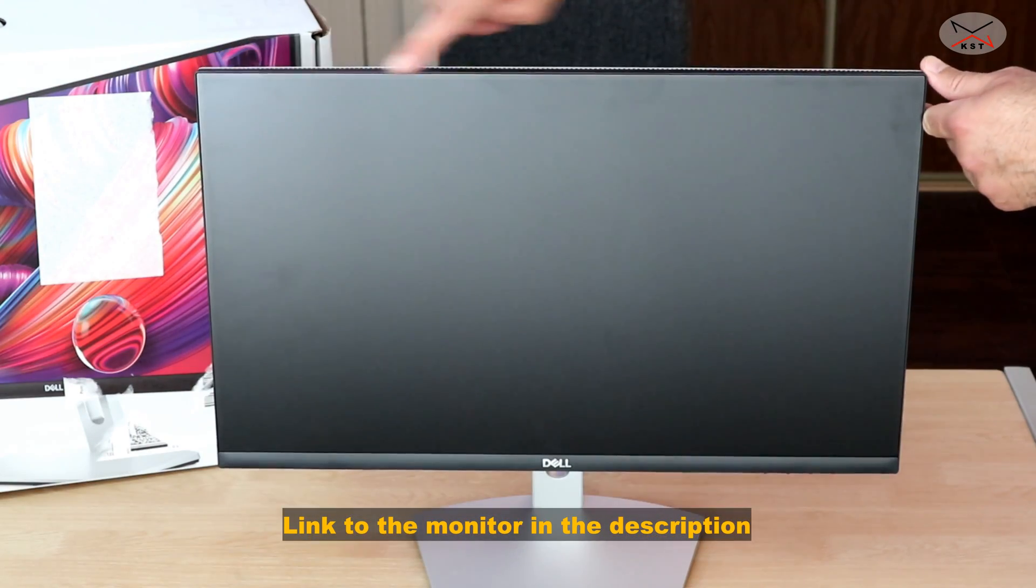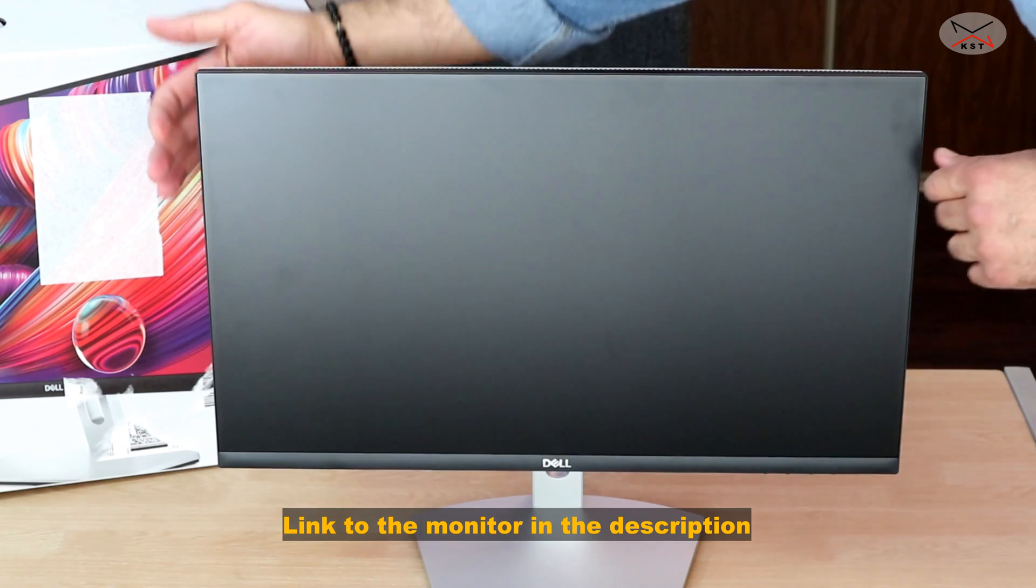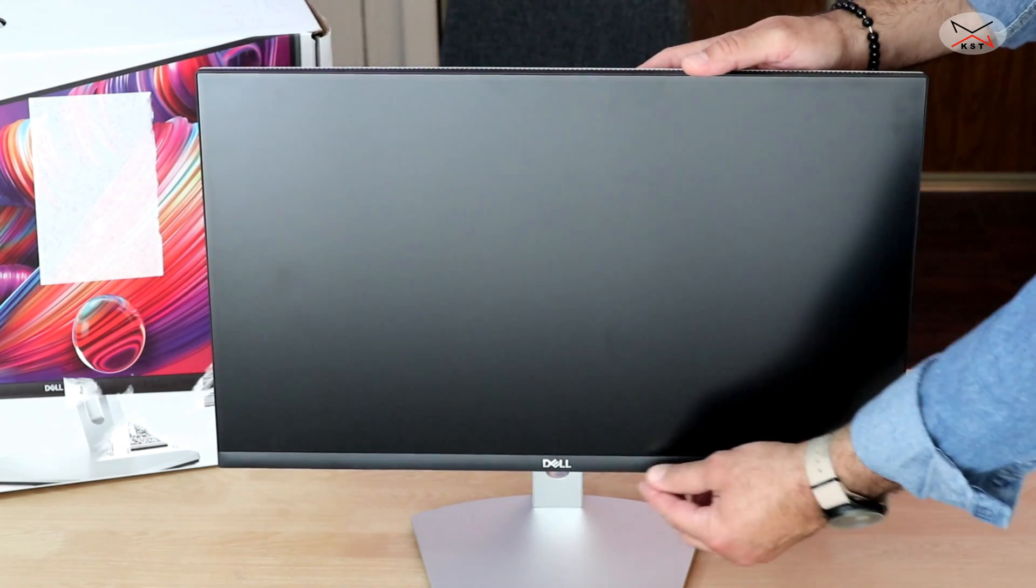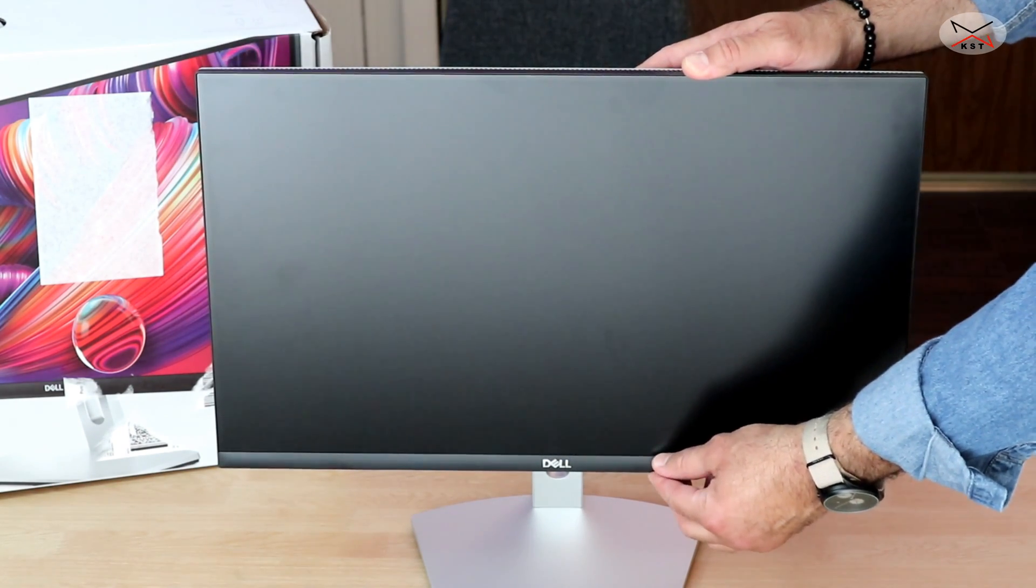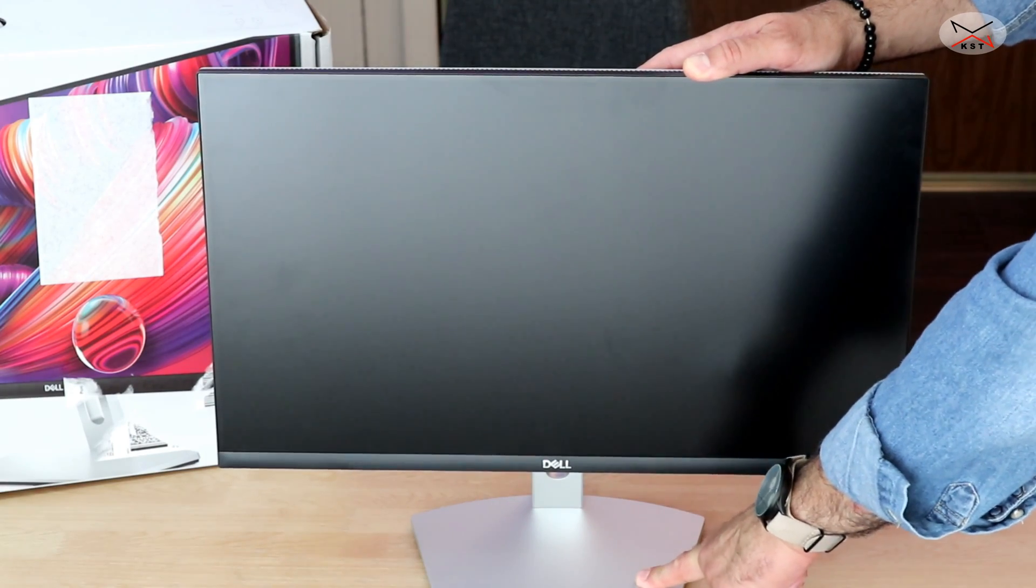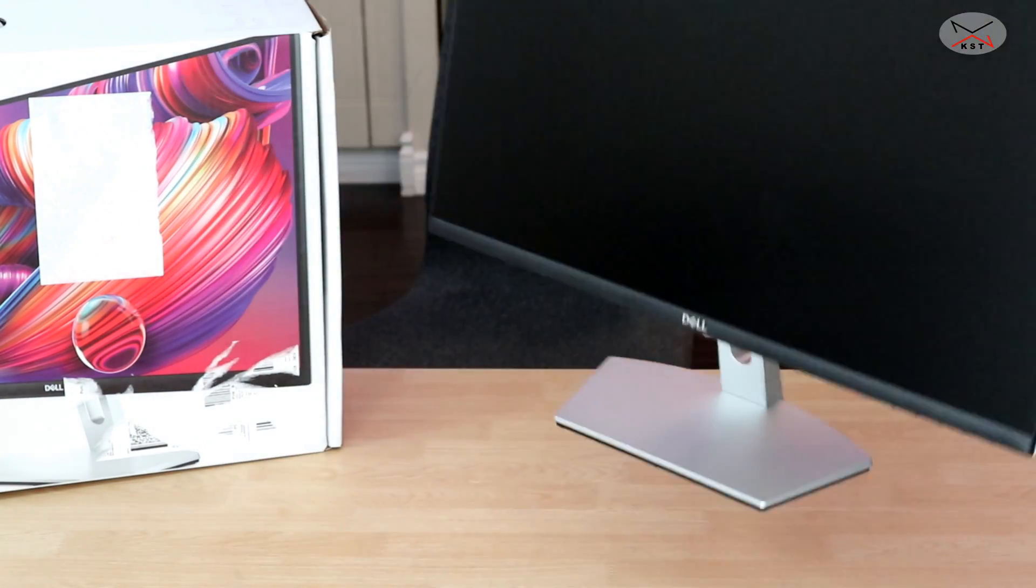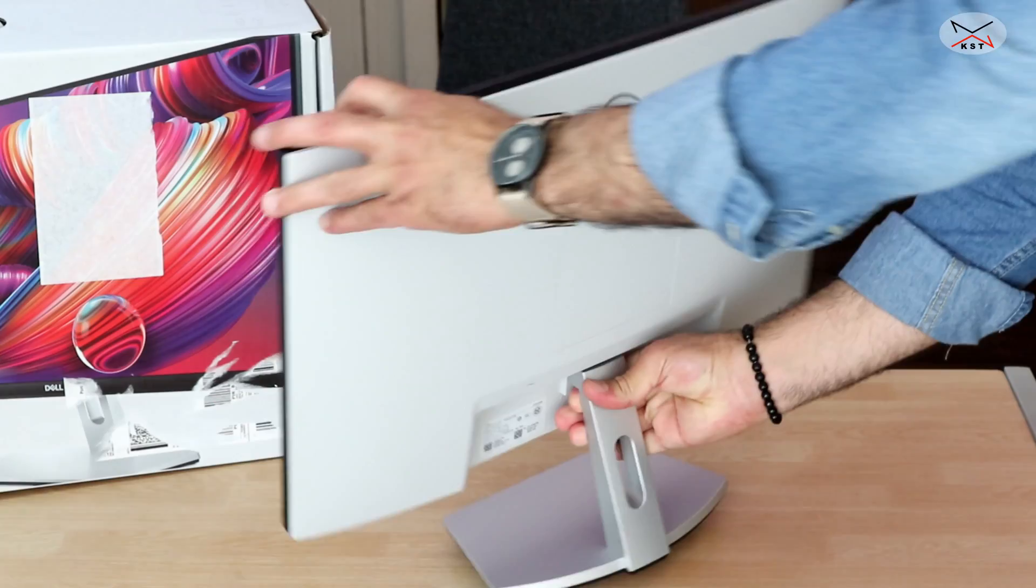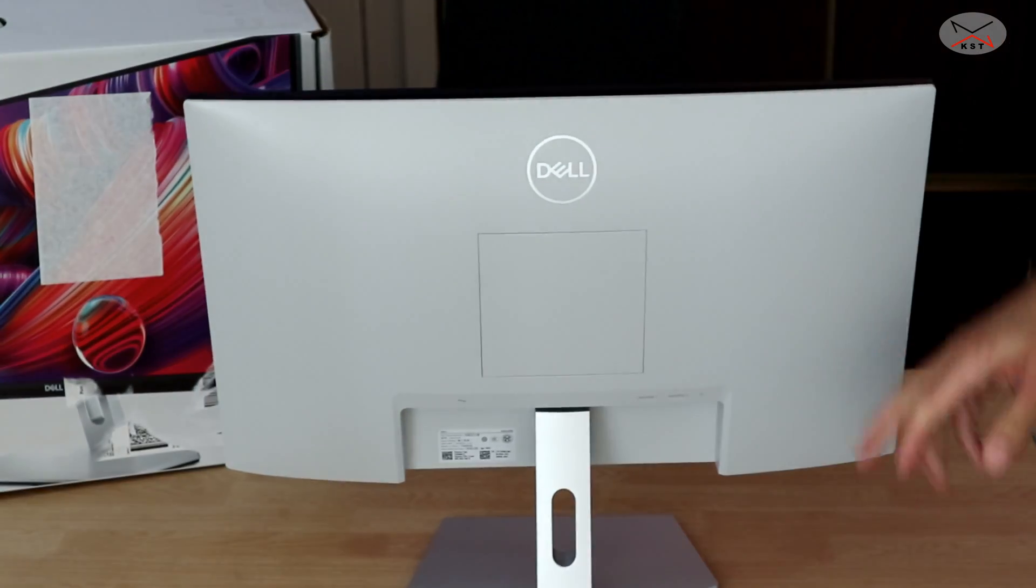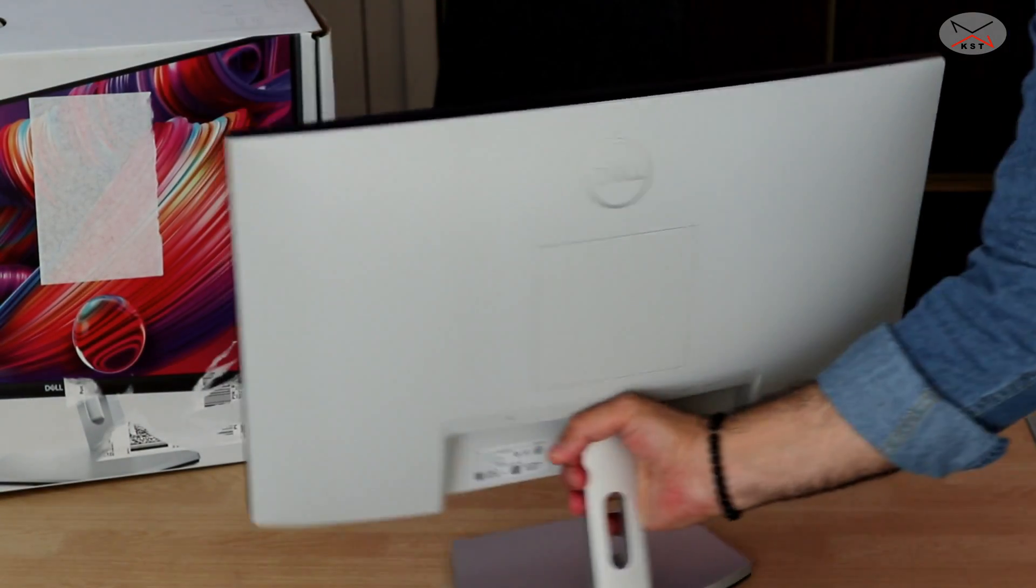It has a very thin bezel on the top and on the sides. On the bottom, the bezel is a little bit thicker. The base is silver and the bezel is black. And the back of the monitor is like ivory white.